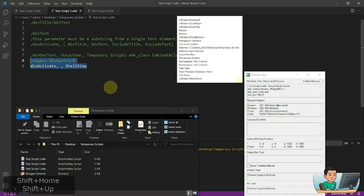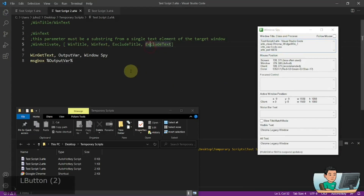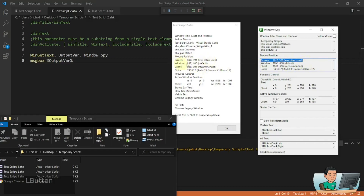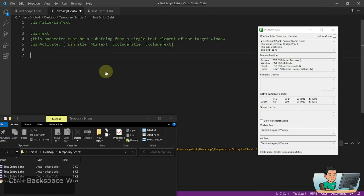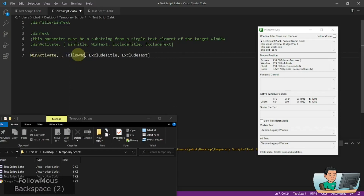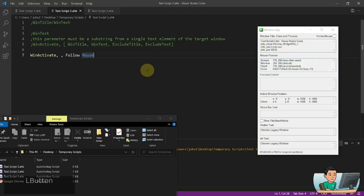For Windows Spy, for example, I'll get all the texts inside the Windows Spy window. Running it shows all the texts — it has a familiar setup matching the boxes you see in the Windows Spy window. So these are the texts inside Windows Spy. I can use one of these — for example, 'Follow Mouse' — and do a WinActivate for a window that has WinText 'Follow Mouse'. Running it, AutoHotkey finds that Windows Spy has that 'Follow Mouse' text inside its window and activates it.